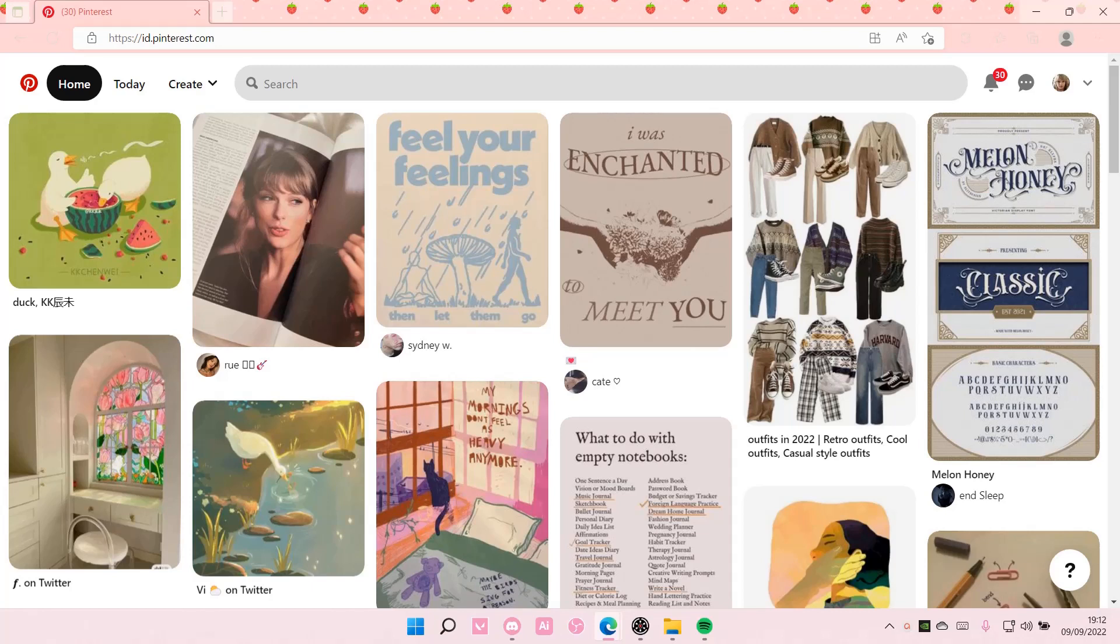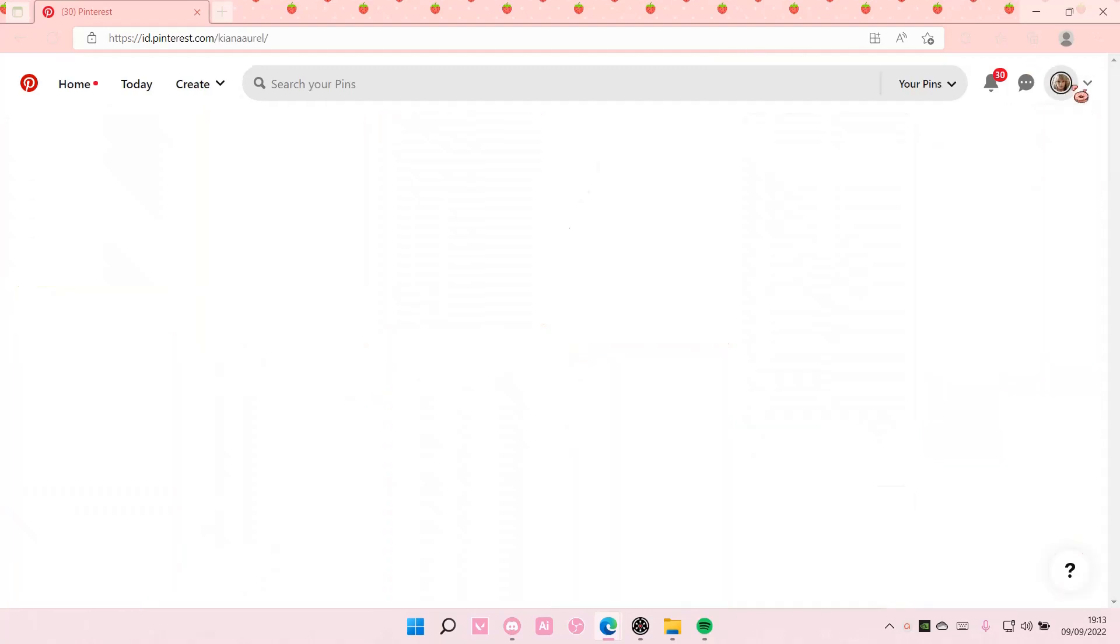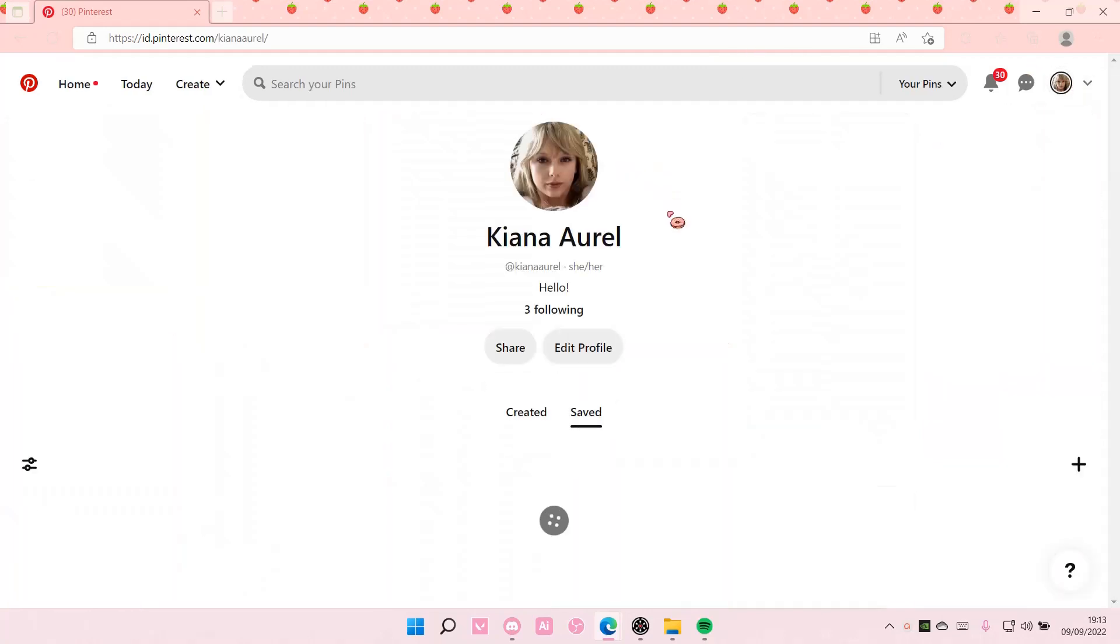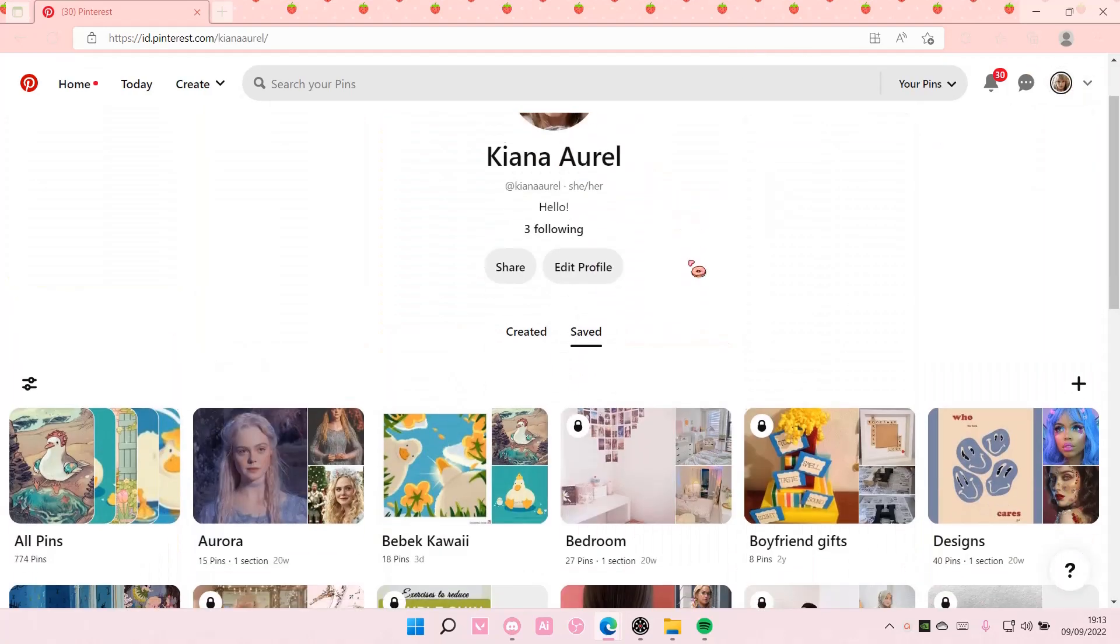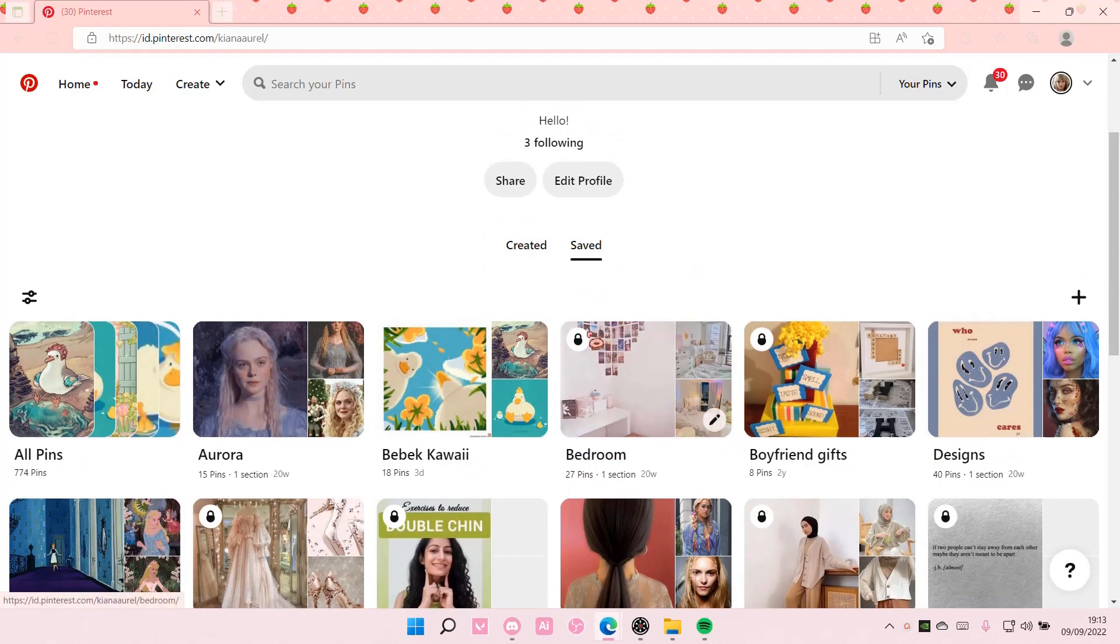Hey guys and welcome back to this channel. In this video I will be showing you guys how you can make your Pinterest board private. So you are going to go to your profile here and you're going to go to your saved boards. As you can see, I have a few of them on private. They have the lock signs.